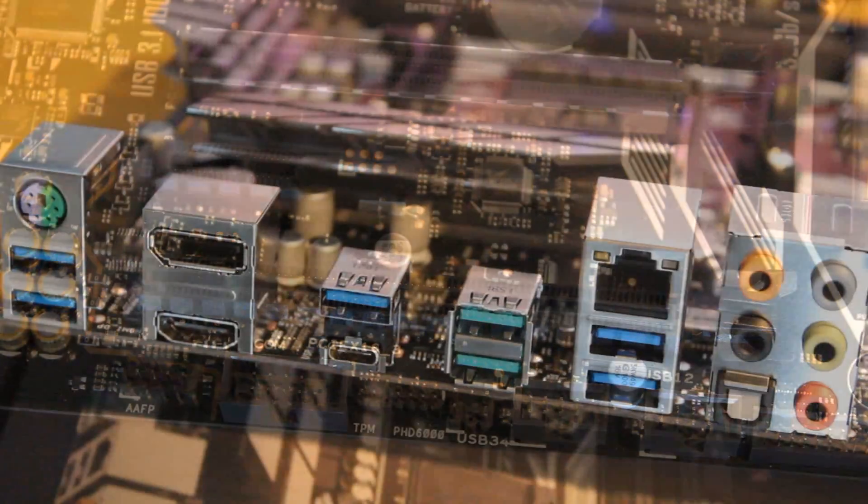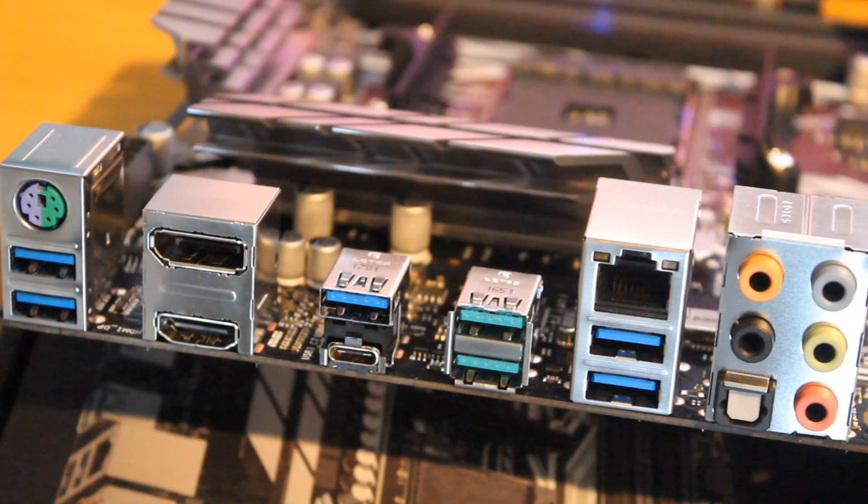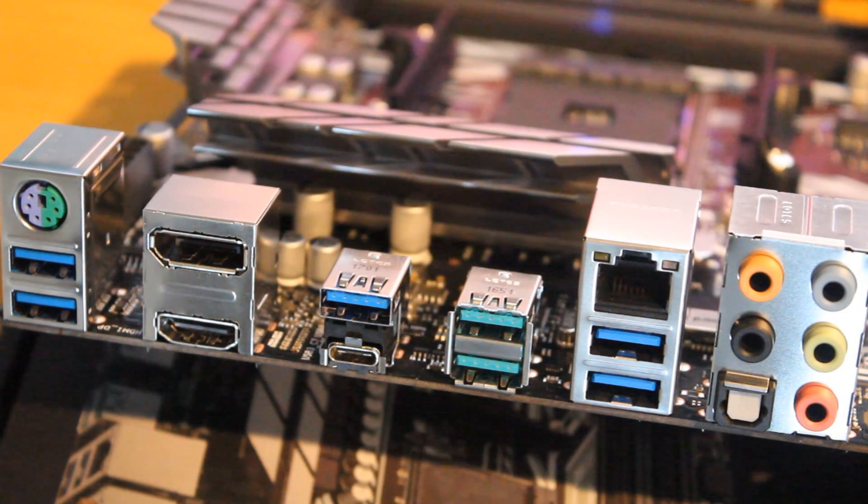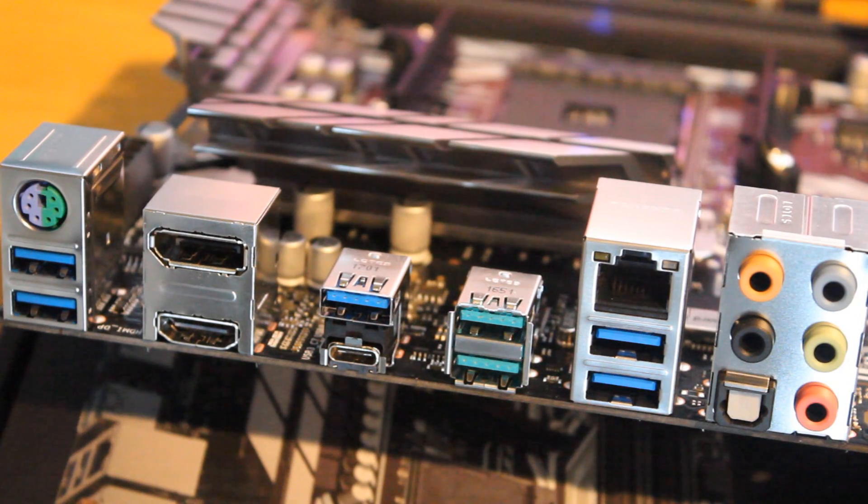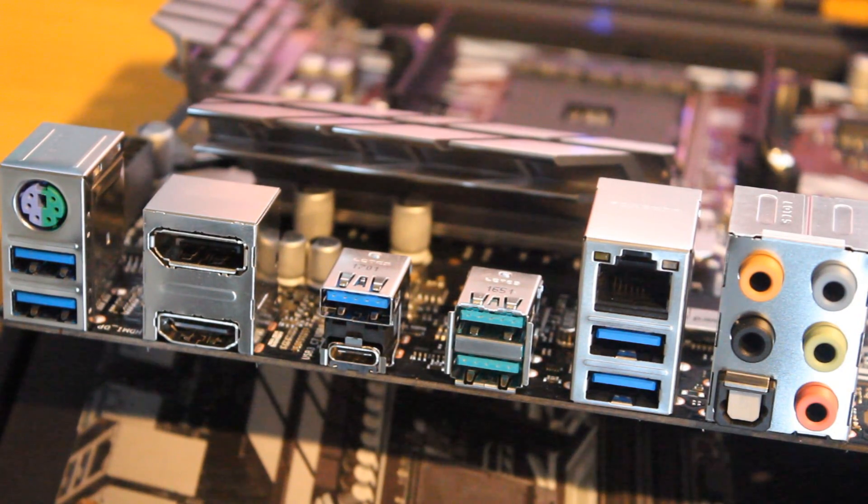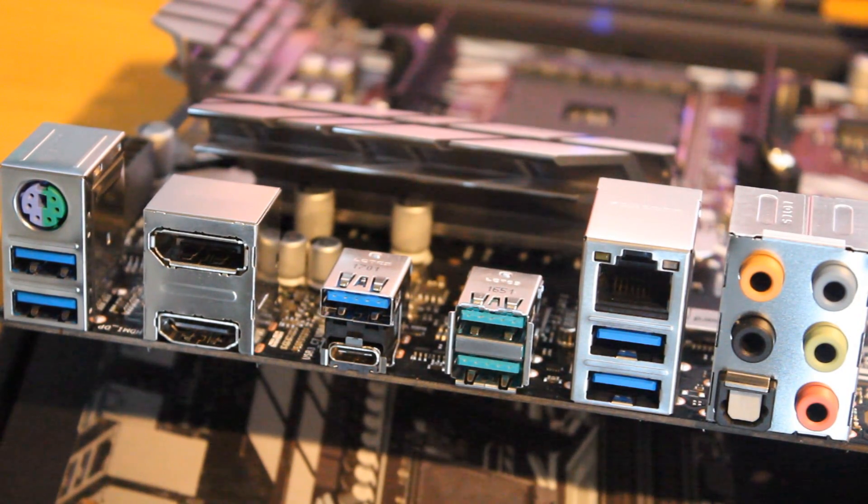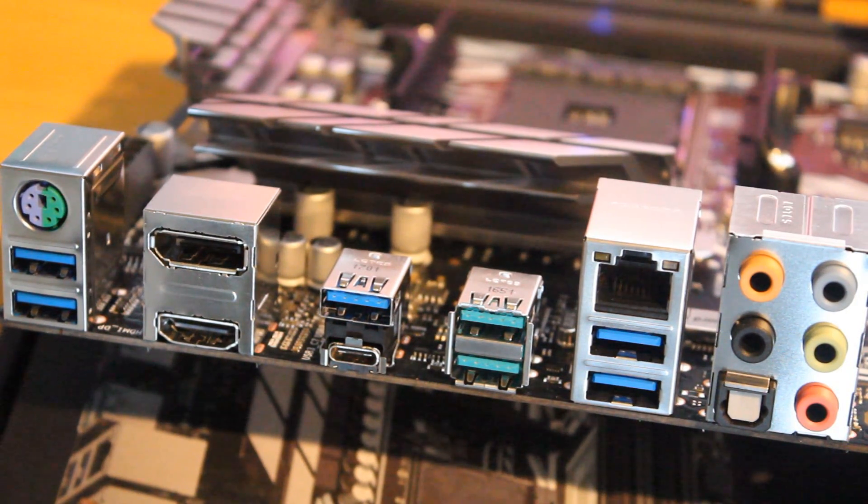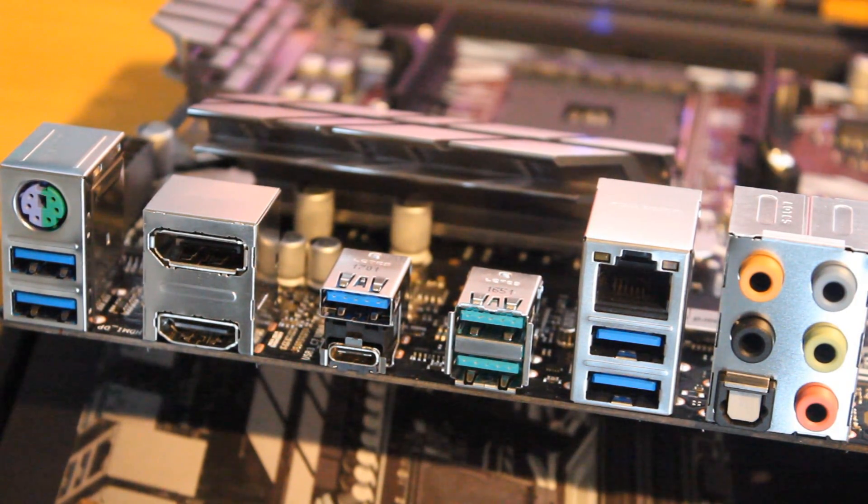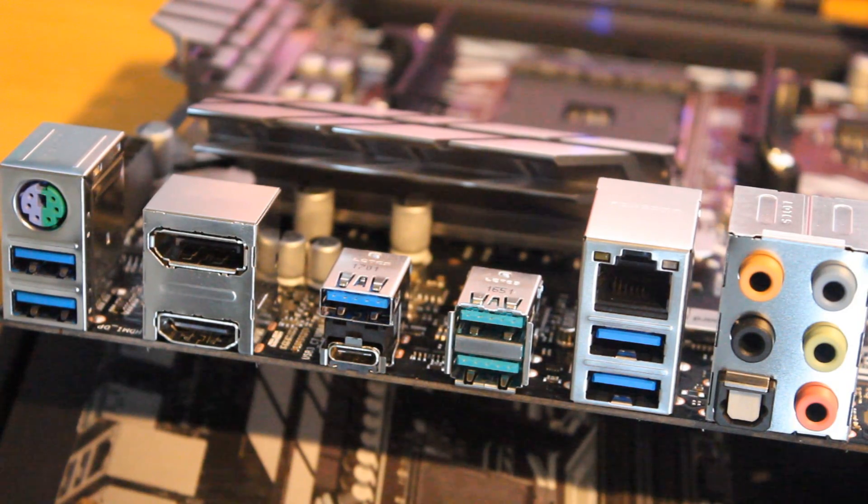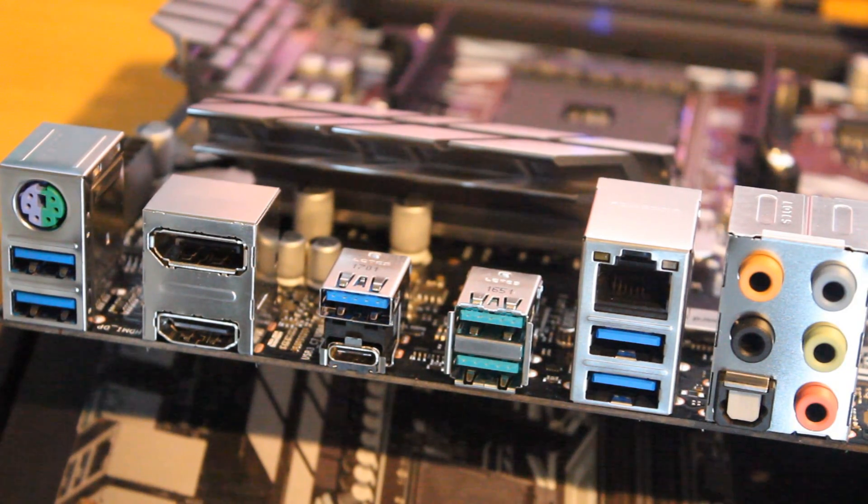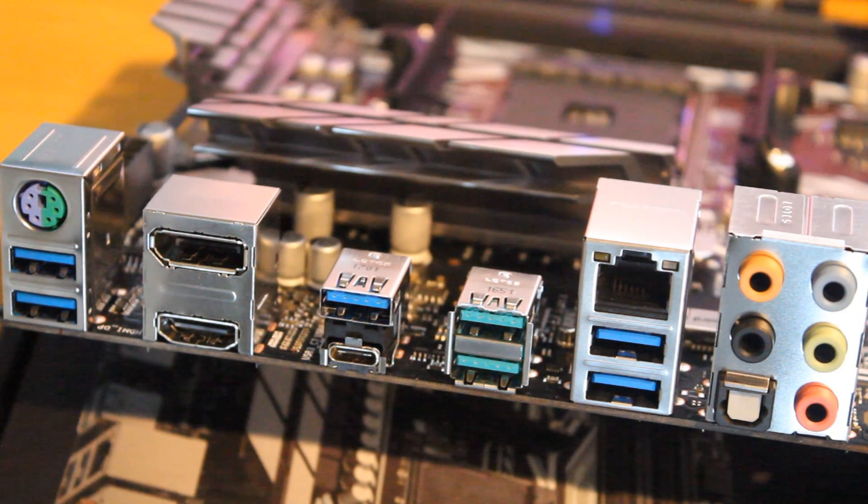Now let's go around to the back and talk about the I.O. It's coming with six USB 3.0 ports including one type C port, that's plenty for most people, but it's also coming with two USB 3.1 ports. Those are the lighter colored ones you see there.